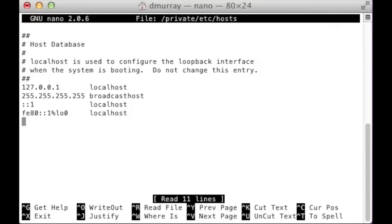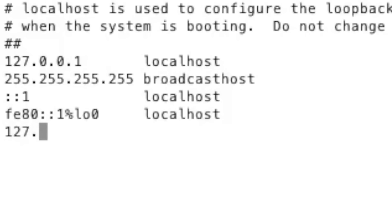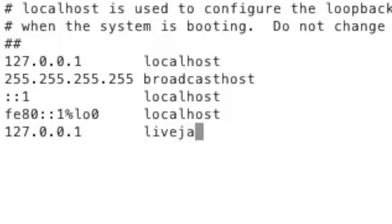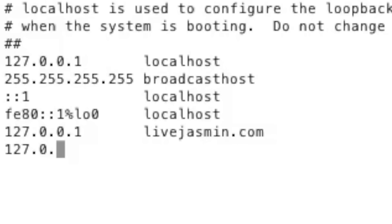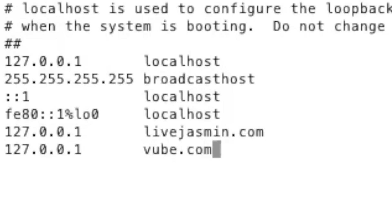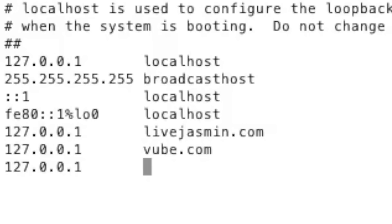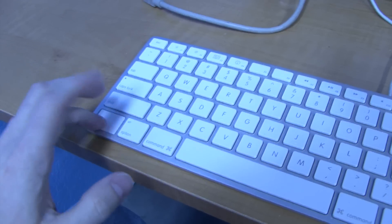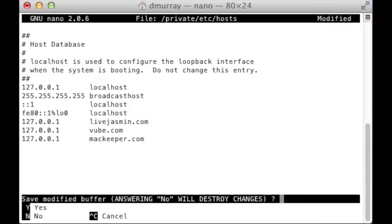So in this case, what you want to go ahead and do is create an entry for 127.0.0.1. Now, that's basically your local host, so it will point any website you type after this to your local computer instead of where it's supposed to go. And since your local computer probably isn't running a web server, you just won't get anything. You can add as many entries in here as you want — I'll put three of the most annoying websites I can think of off the top of my head. Once you're finished, go ahead and hit Control+X and then yes to save.